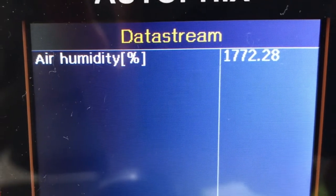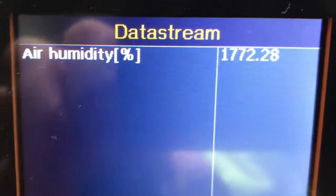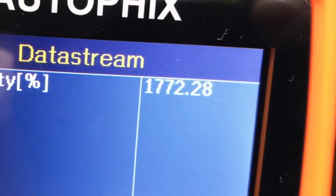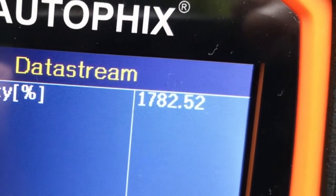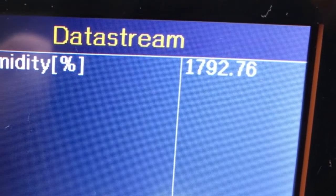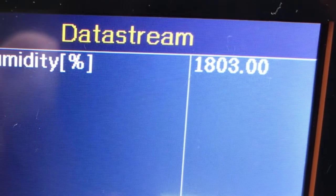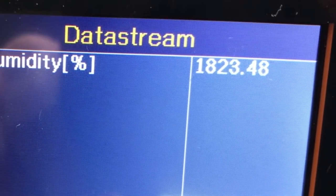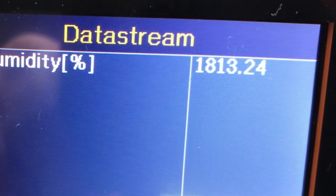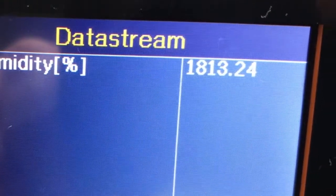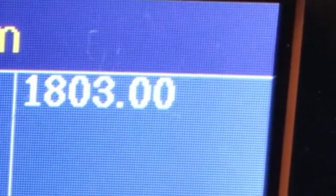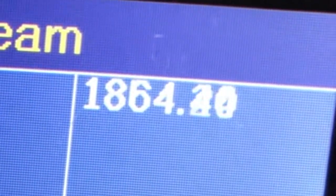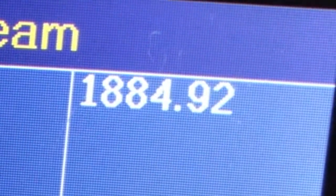I'm going to do a live test on the fogging sensor now — I'm going to breathe on it, so the humidity percentage should go up. Yes, that has gone up! I think we can confirm that the fogging sensor is indeed working.